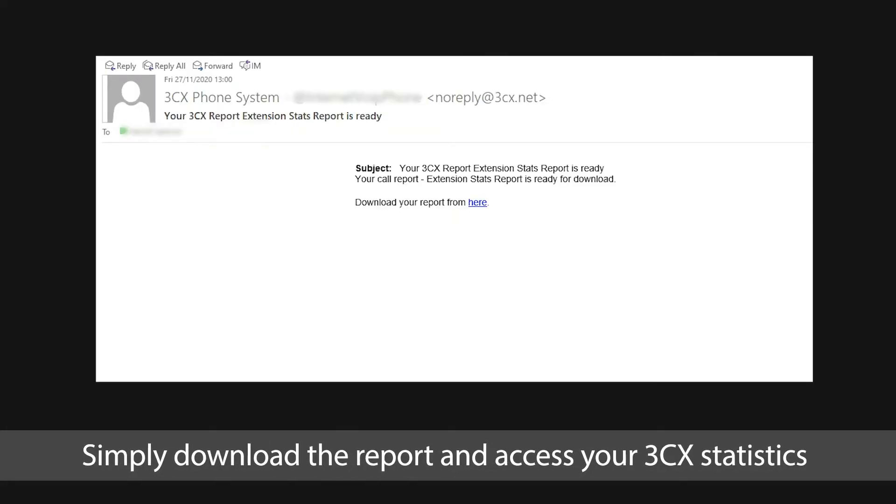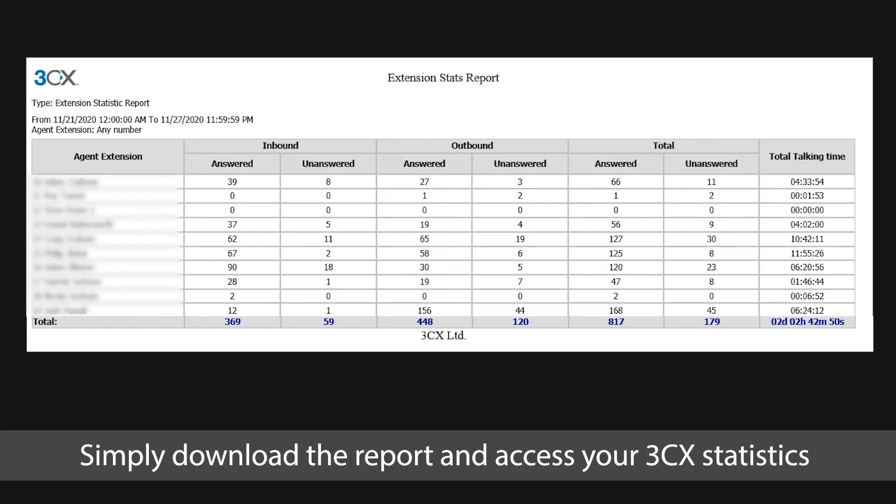Simply download the report and access your 3CX statistics.